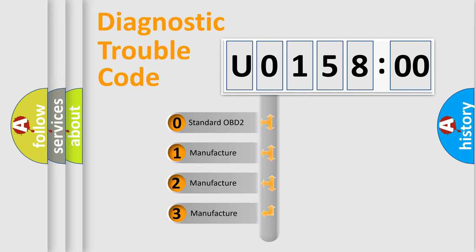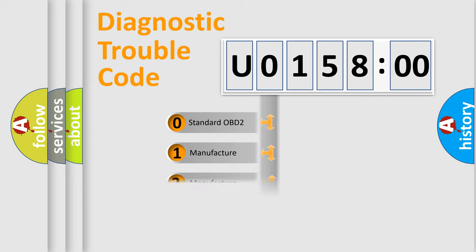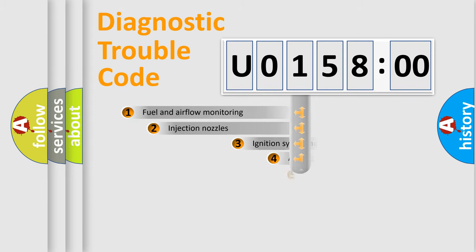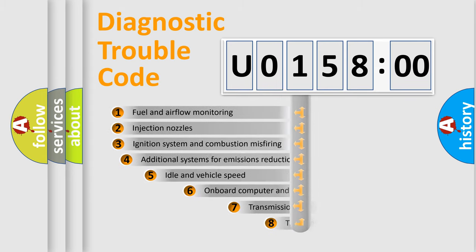If the second character is expressed as zero, it is a standardized error. In the case of numbers 1, 2, or 3, it is a manufacturer-specific expression of the car-specific error.